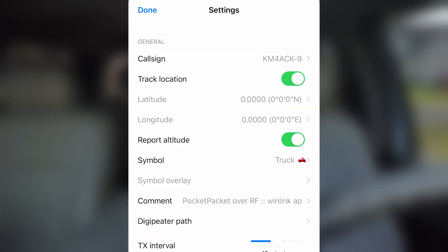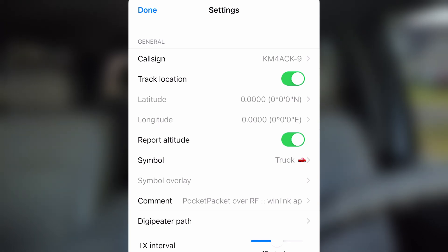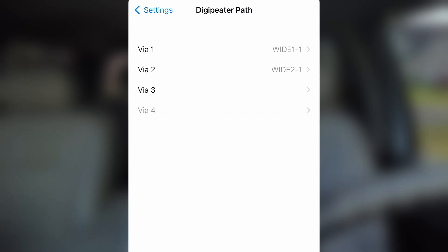Going into the settings, make sure you've got your call sign right at the top. I enabled tracking location with that second option turned on. I also have report altitude enabled, and the symbol I chose was the truck. I chose the exact same call sign and SSID as the FTM 500 is set to, and the same symbol — the truck — is exactly what the FTM 500 is set to. So if either of these beacons, be it the application on the phone or the radio itself, beacons, it will look pretty much identical on the map for someone else. The comment I have set is 'Pocket Packet over RF,' and then I've got Winlink and AP Mail listed so I can get alerted if I have any messages. For the DigiPeater path, I've got mine set to Wide 1-1 and Wide 2-1.